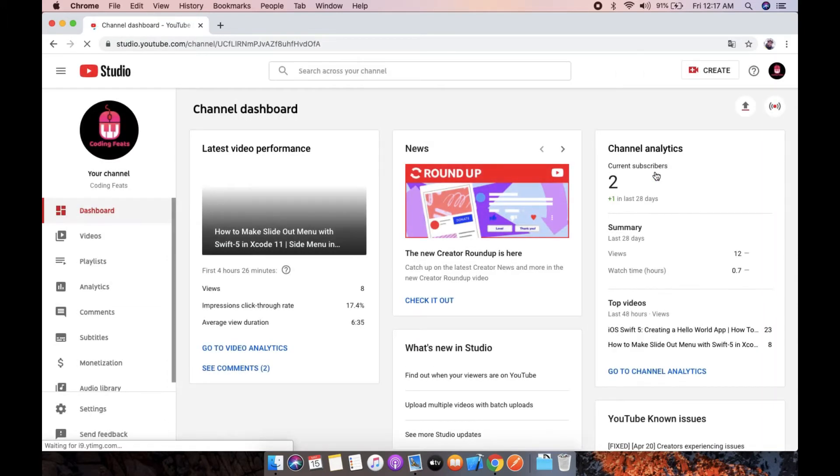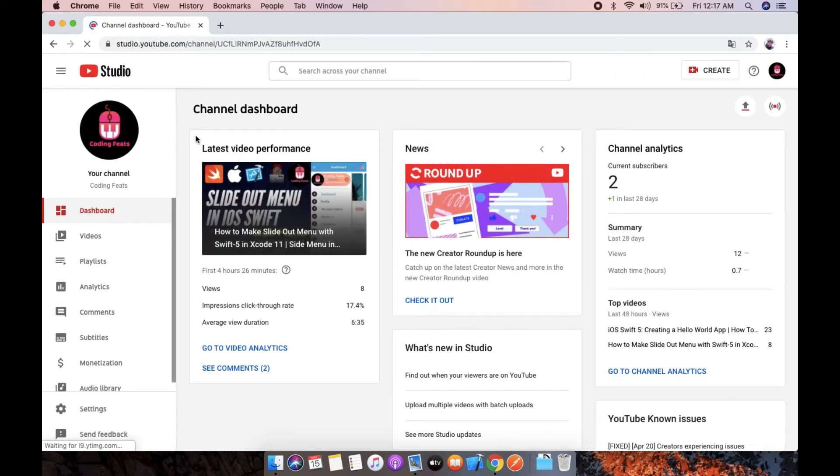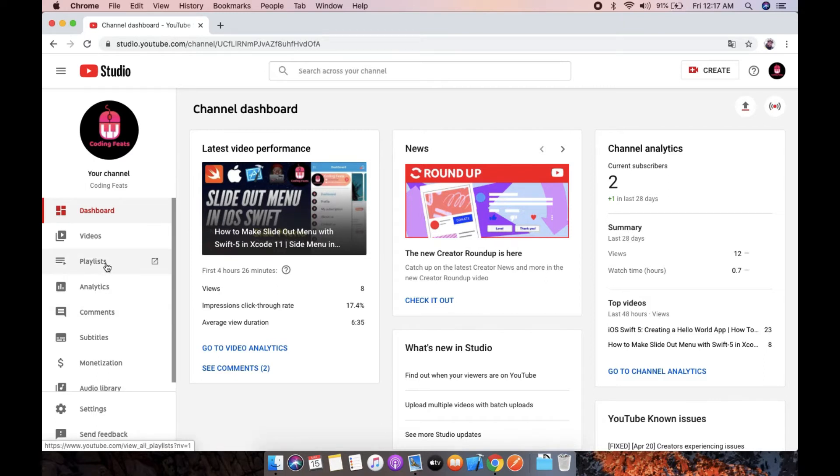On the left side panel you can see the playlists, so we can click it.